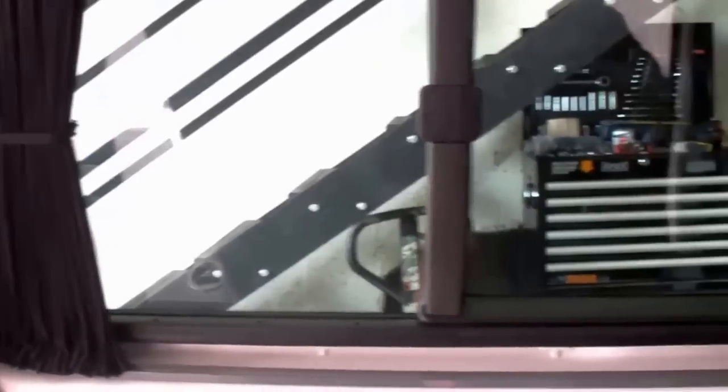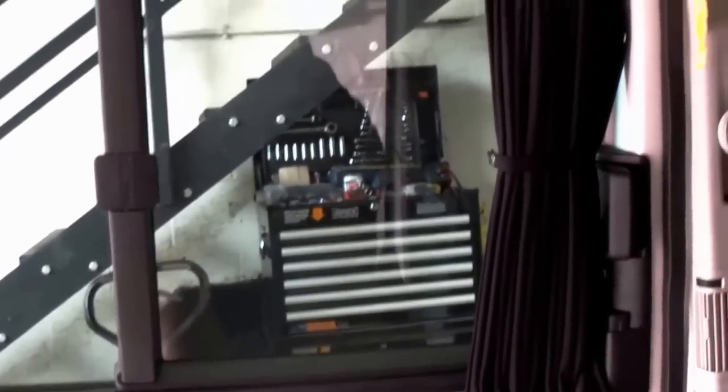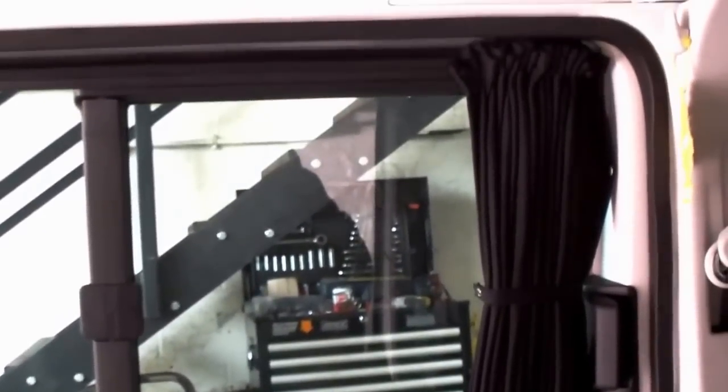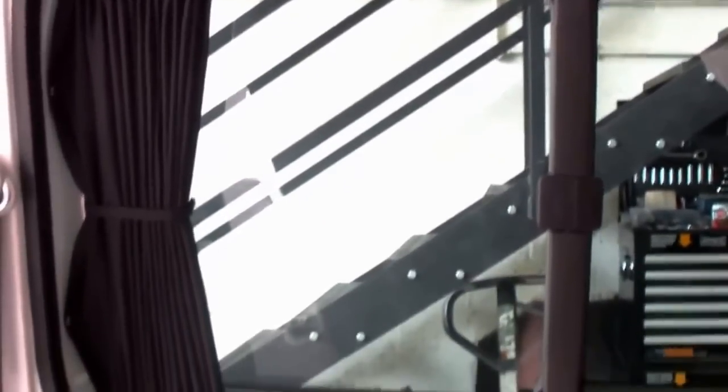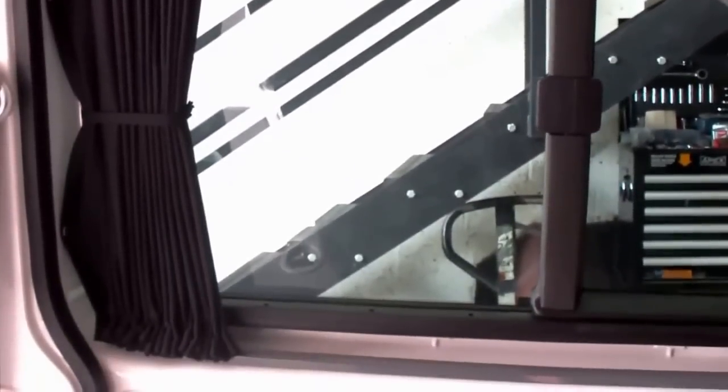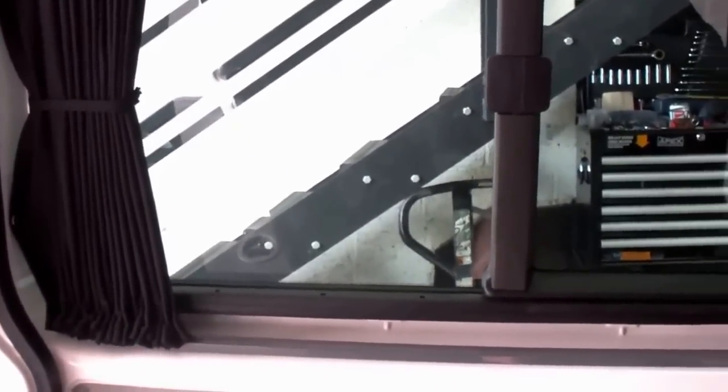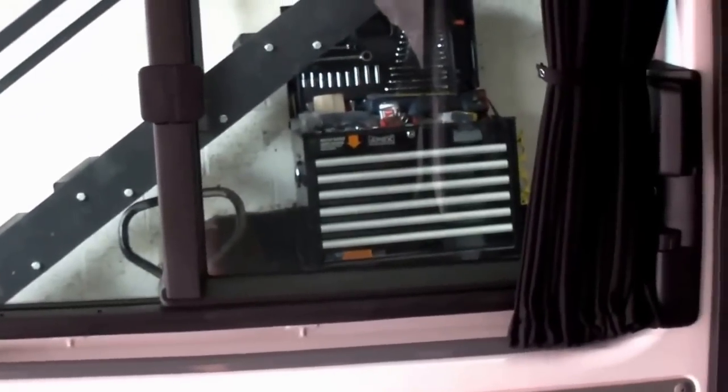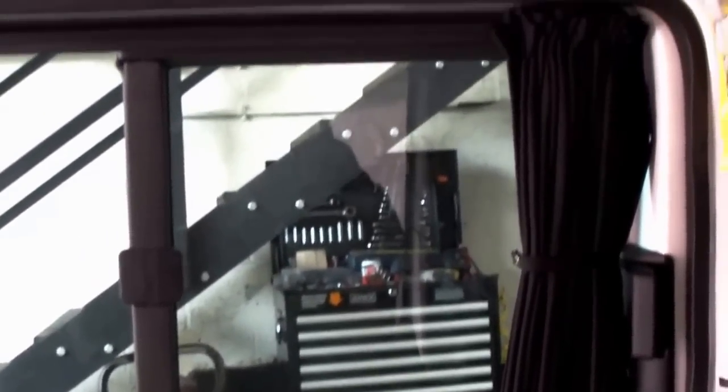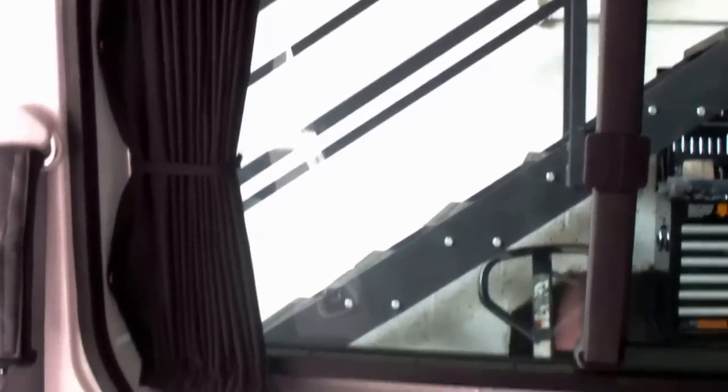These are the best quality curtains at the best prices in the UK. We are the cheapest in the UK for this quality curtain by far.